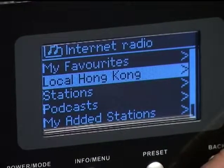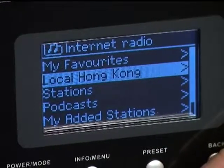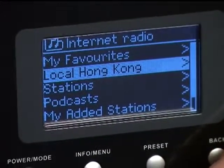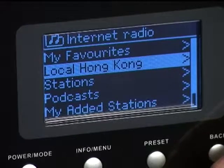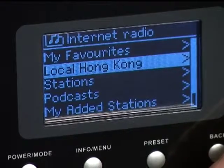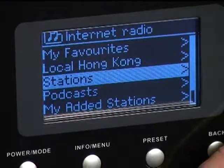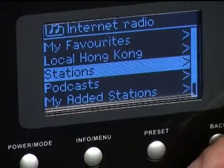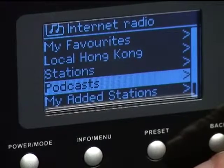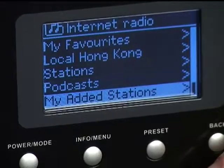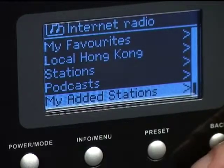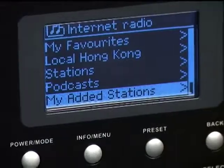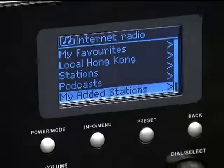Then you will see the local category. The radio will automatically filter the radio stations available in your country. There are more options like stations, podcast, and my added stations. It will show the list of stations that you added on the website.